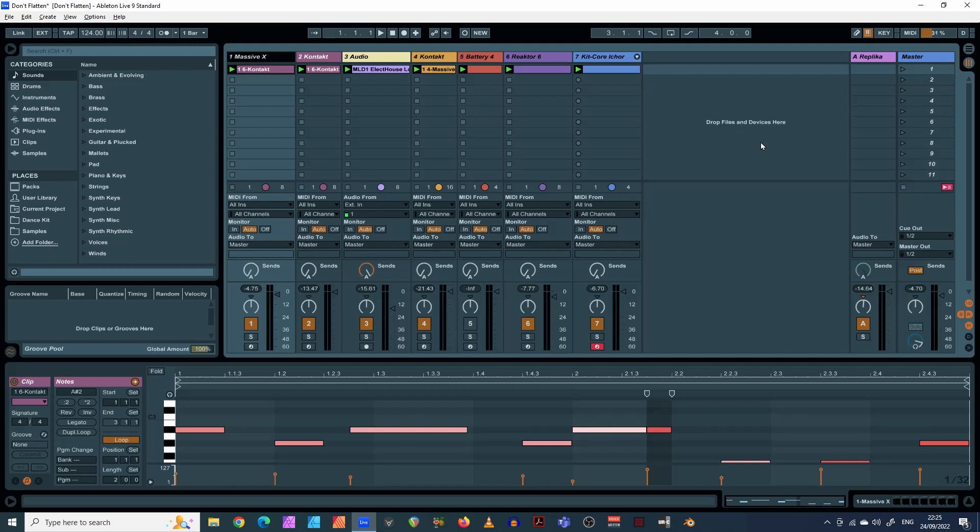Okay, in this tutorial for Ableton I'm going to explain the difference between freezing and flattening and basically why I don't think you should ever use the flattening tool. Here we go.